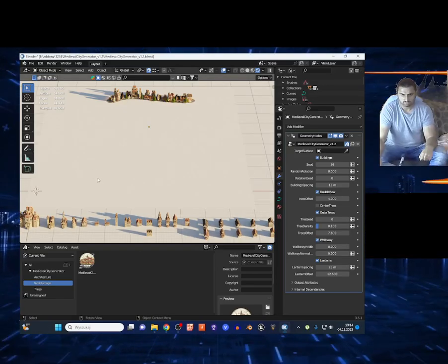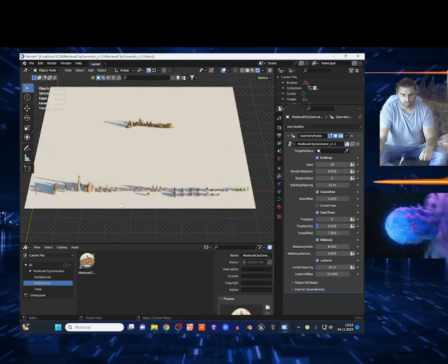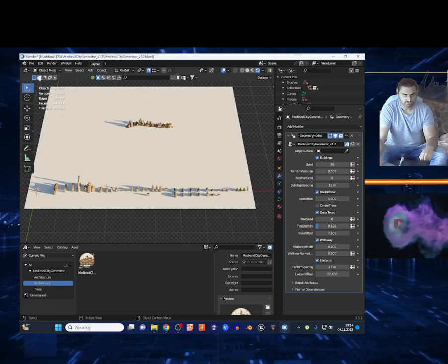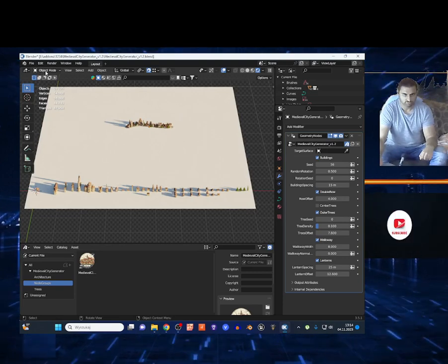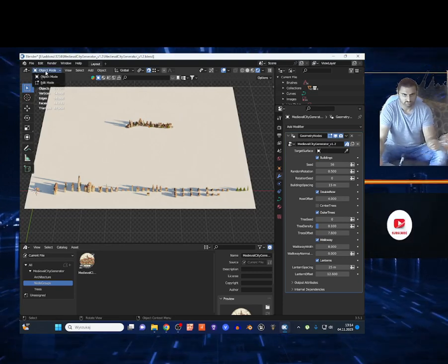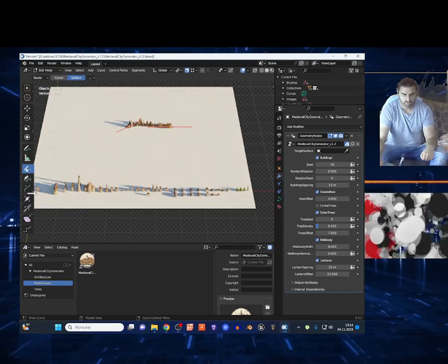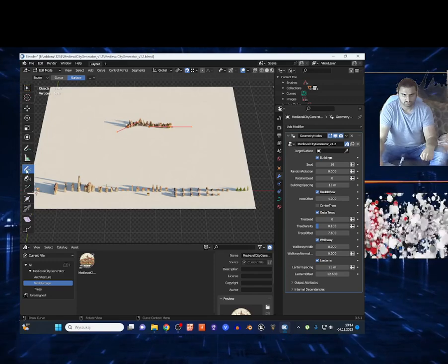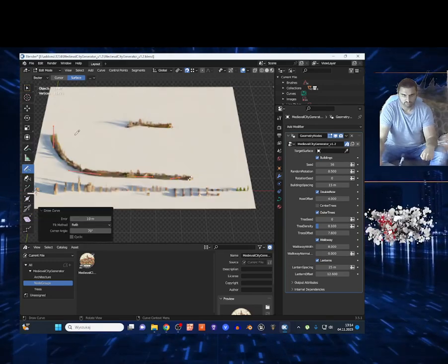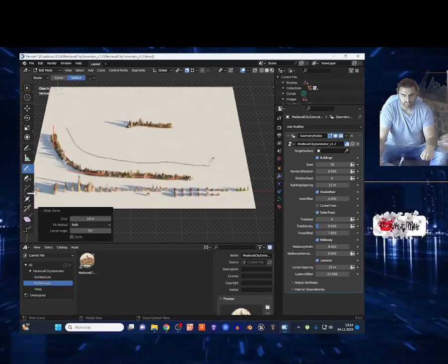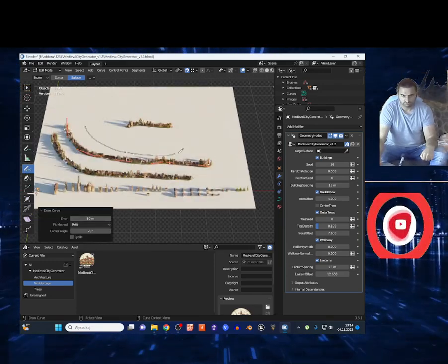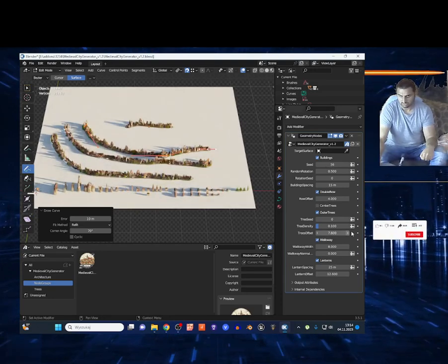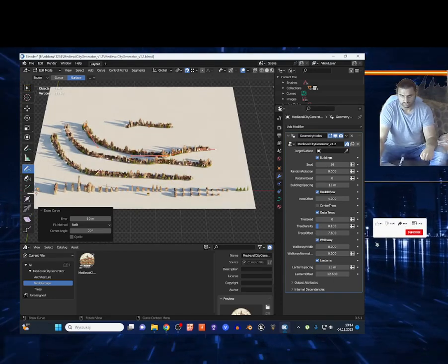So this is how it looks when you open this geometry node. You want to change to edit mode by clicking Tab or clicking right here. Then select the draw tool, and with a left click you can create medieval cities. I'm going to show you all the options right here.